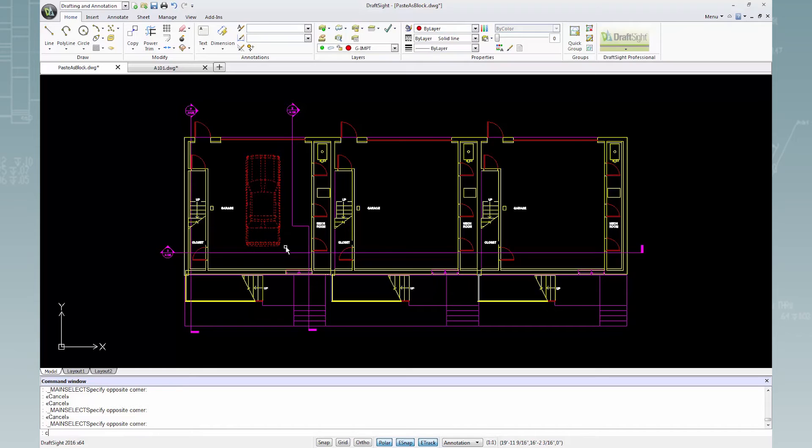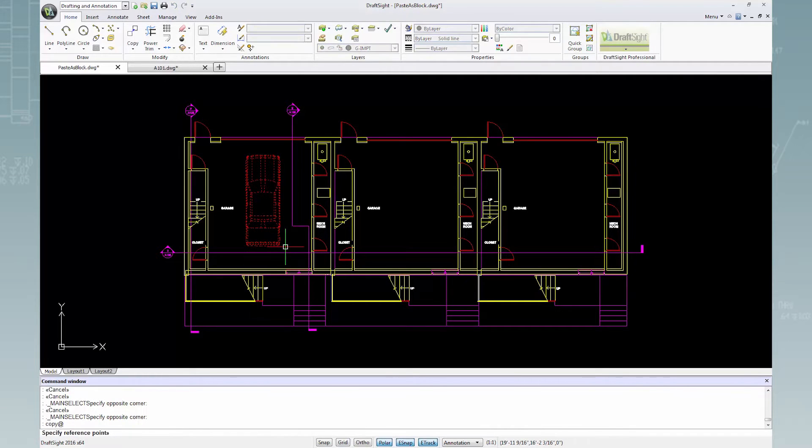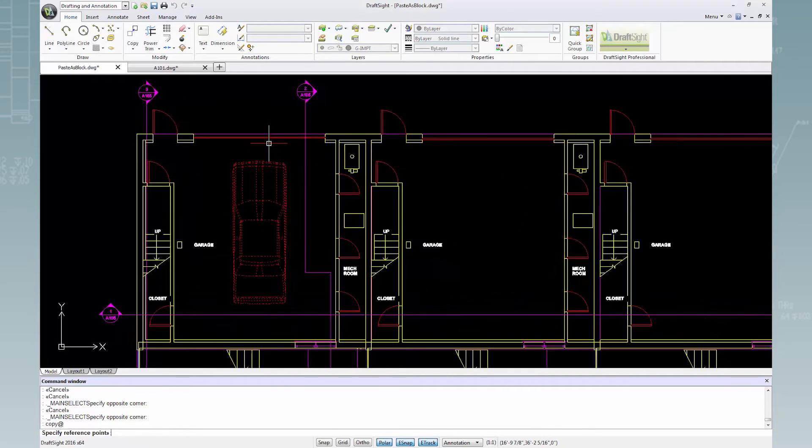Type the command copy at in the command window and press enter. To specify a reference point, I will zoom in and select the midpoint of this wall.